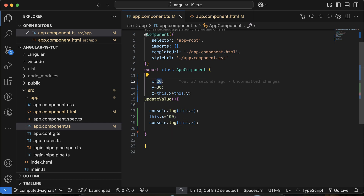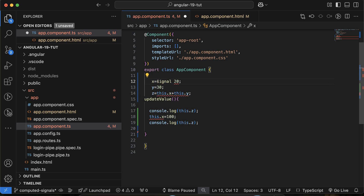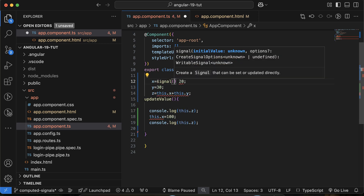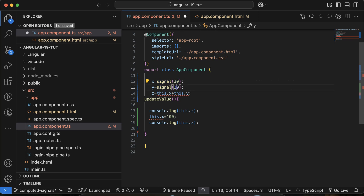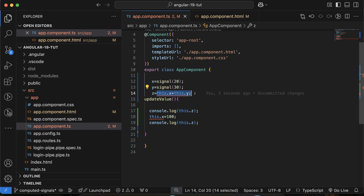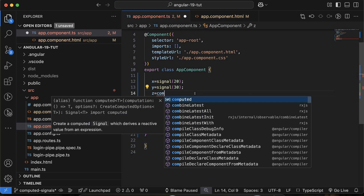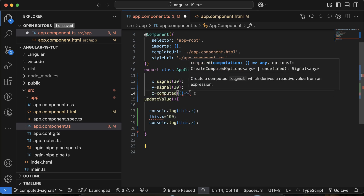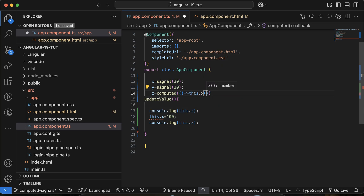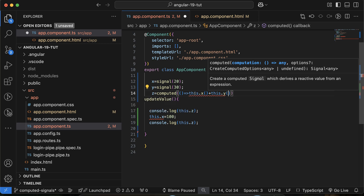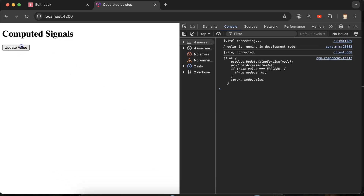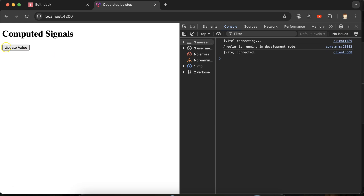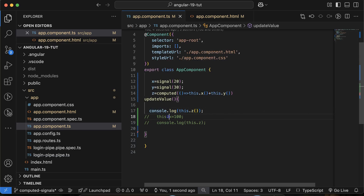That reactive behavior can be achieved with computed signals. So I'm converting x and y to writable signals — x with value 20 and y with value 30. Then I define z as a computed signal: computed(() => this.x() + this.y()). Since z is computed, we must call it as a function in the template. You can see we still get 50 initially — that's working fine.